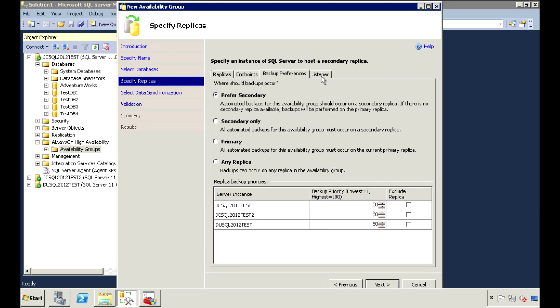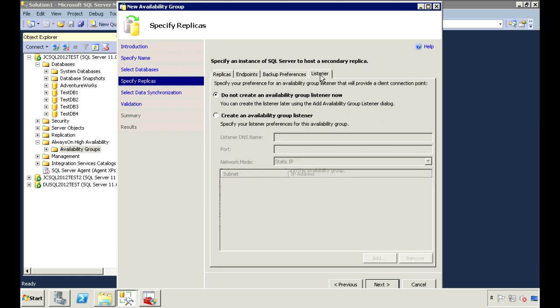Under listener, you can choose to create the listener now or you can do it later. There's a couple things you need before you can create the listener though. You need to first reserve a DNS name and an IP address for the listener. If the nodes of your Windows cluster are on different subnets, then you need an IP address for each of those subnets. You'll probably need to work with your network admin to help you reserve those resources. Another prerequisite before you can create a listener is the cluster computer account must have the create computer objects permissions on the domain.